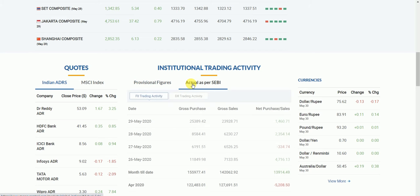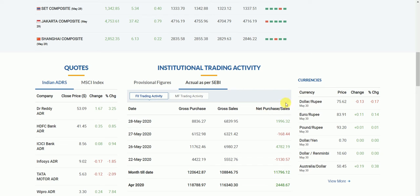Go to actual as per SEBI. You can see whether it's net purchase or net sales.